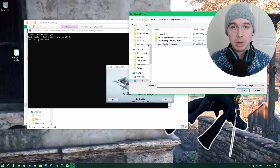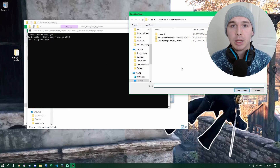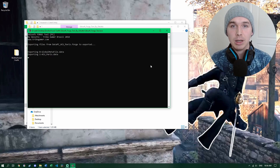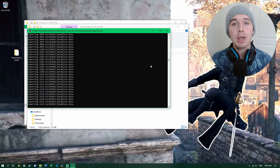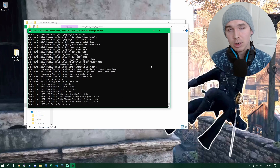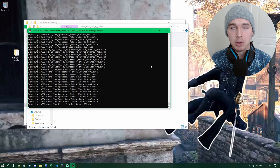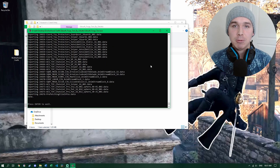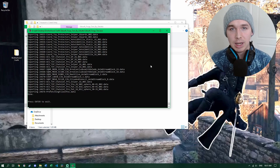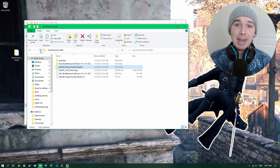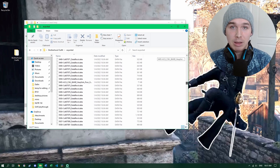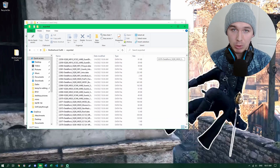The Forge Tool will prompt you to choose a forge file first and then a folder. Choose the 'data_pc_acu_paris.forge' file we pasted into our main folder, click Open, then choose the Exported folder as the destination. Click Select Folder and it will begin the export process — it took about three minutes for mine. I'll skip ahead in the video. Once it's done, hit Enter to exit the Forge Tool. You'll now have about 25,000 files extracted into the Exported folder.